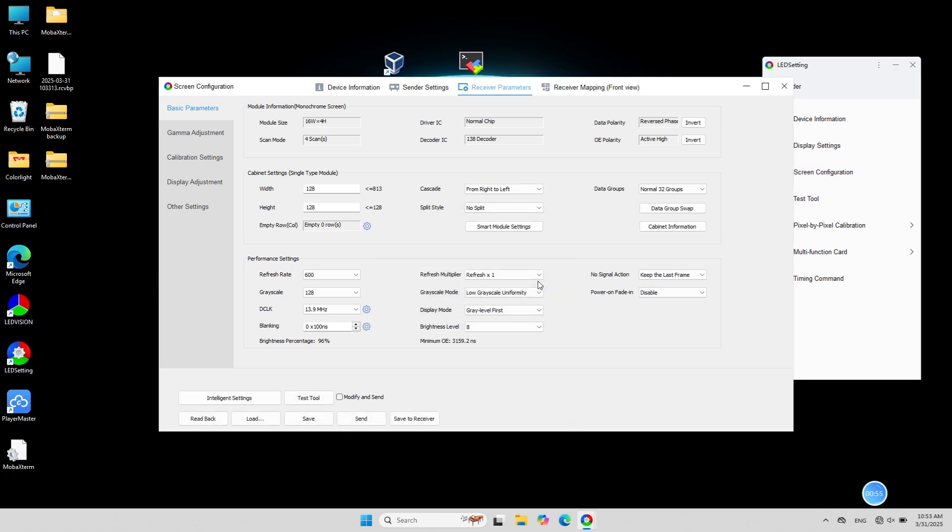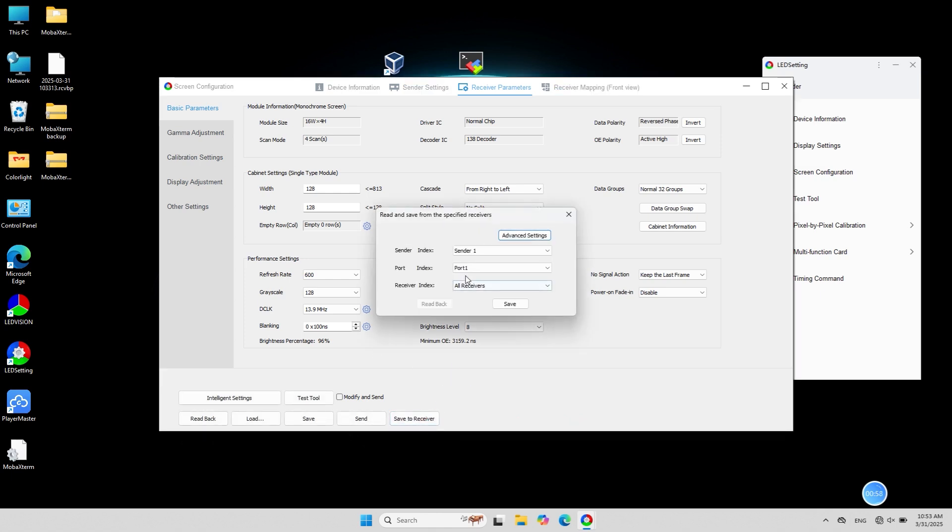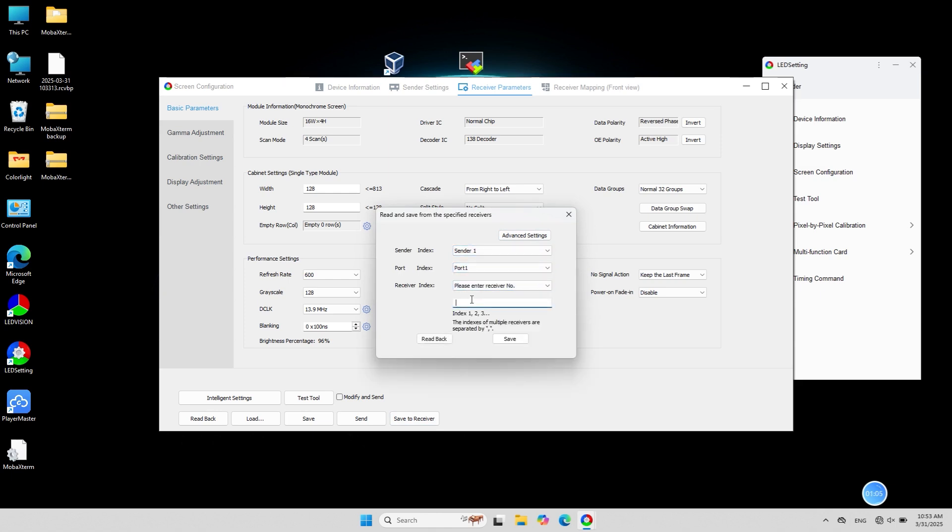Alternatively, you can right click on save to receiver to specify the sender, port and receiver for saving.